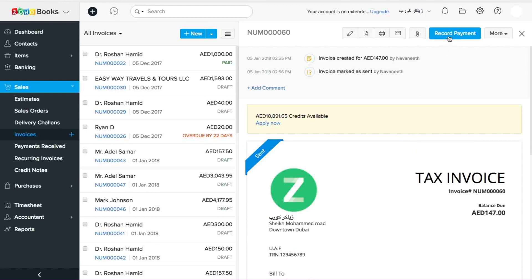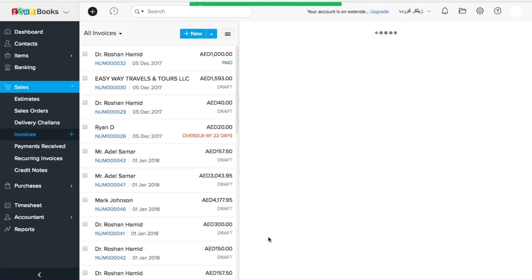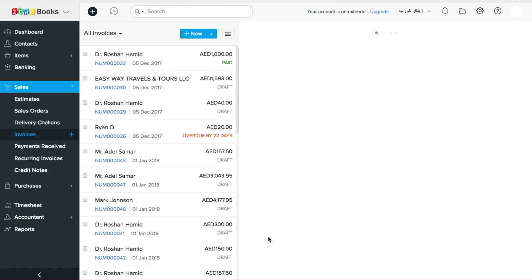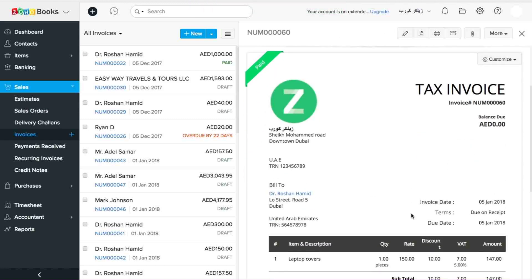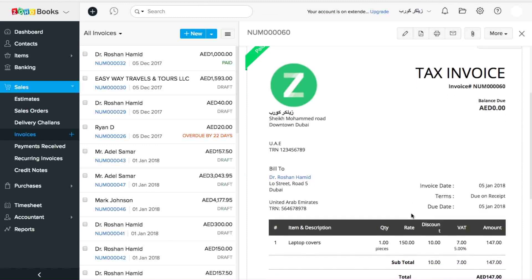And I'm going to record payment for my customer. That's how you create a VAT compliant invoice.